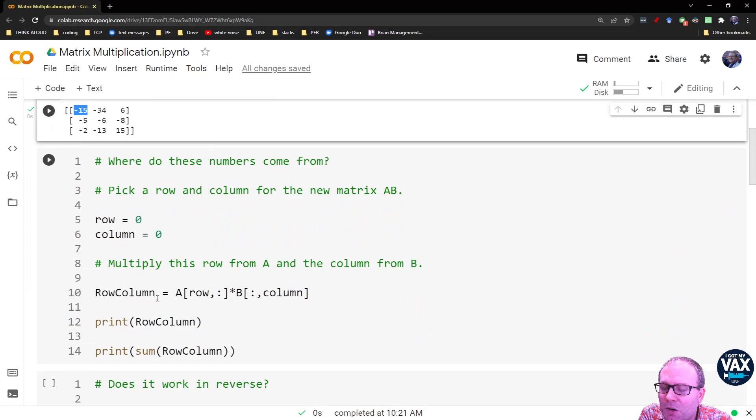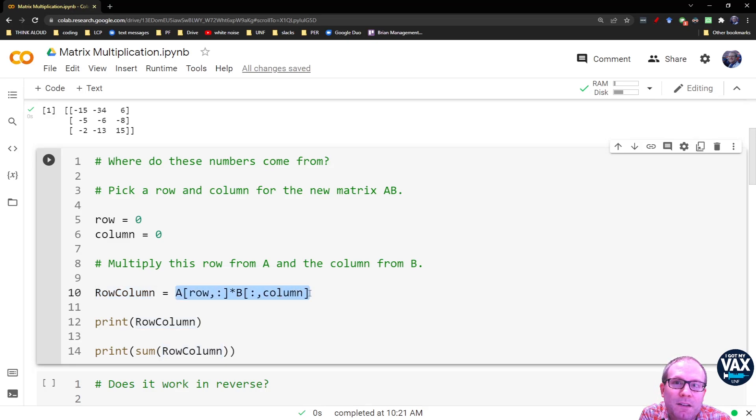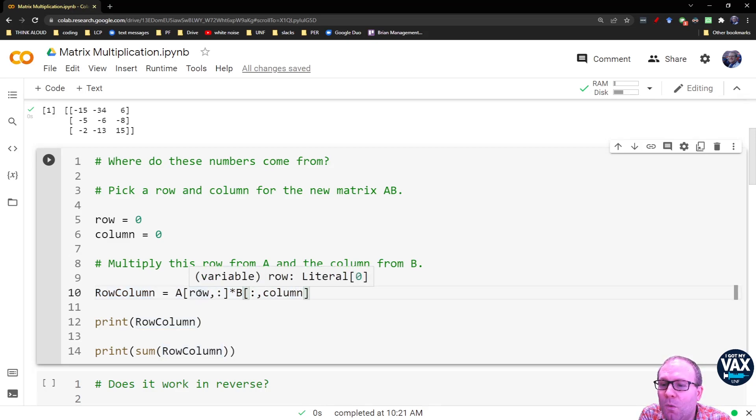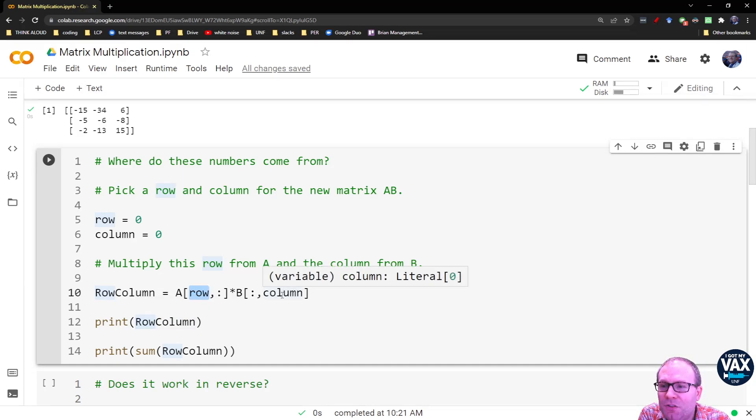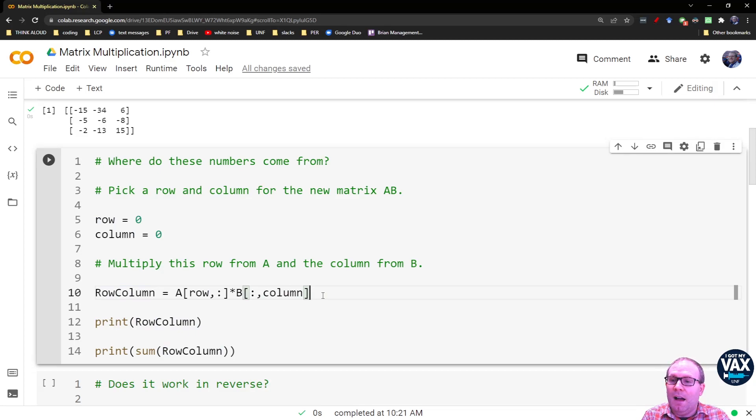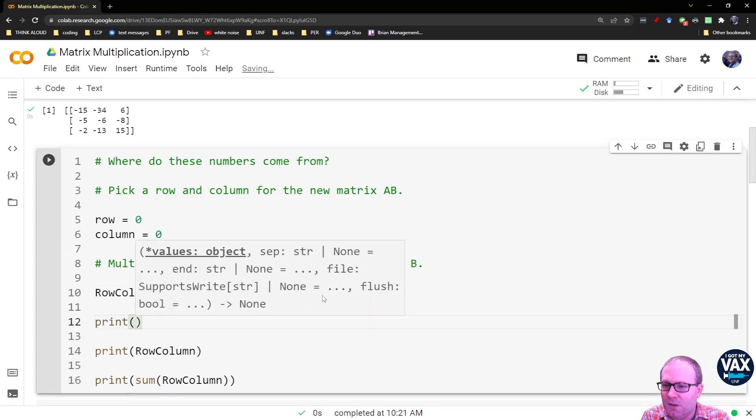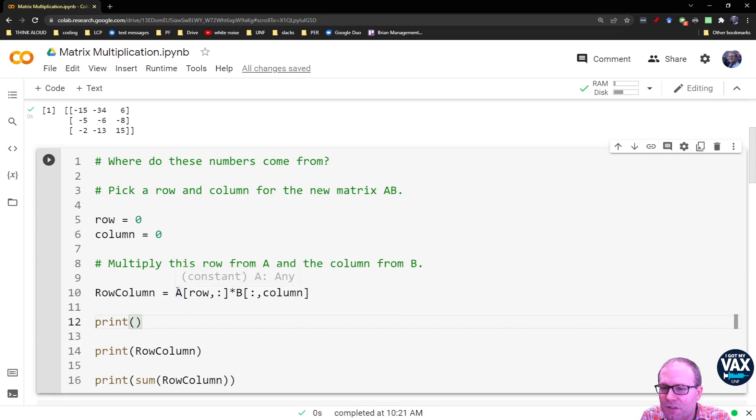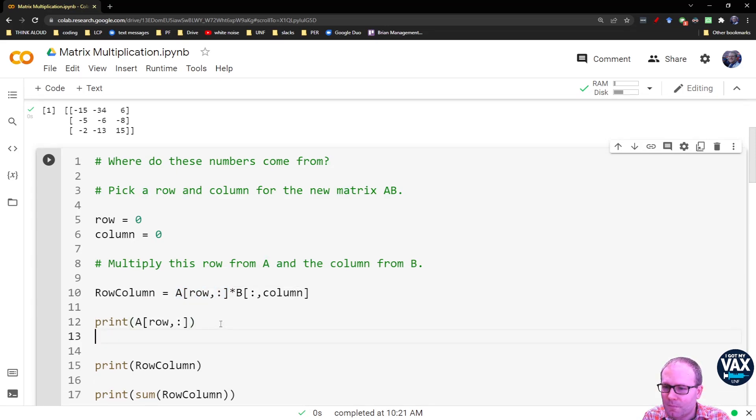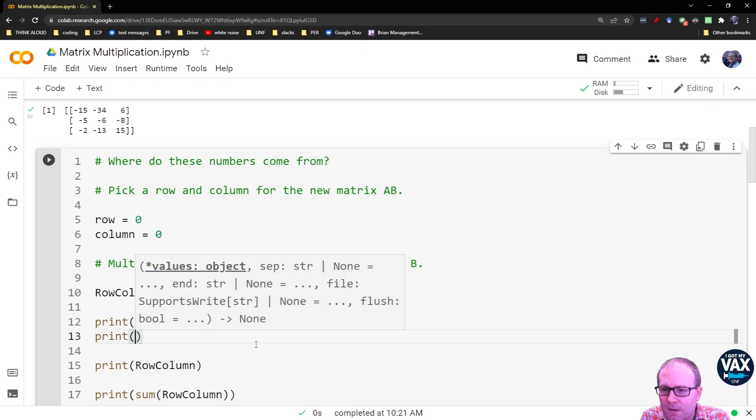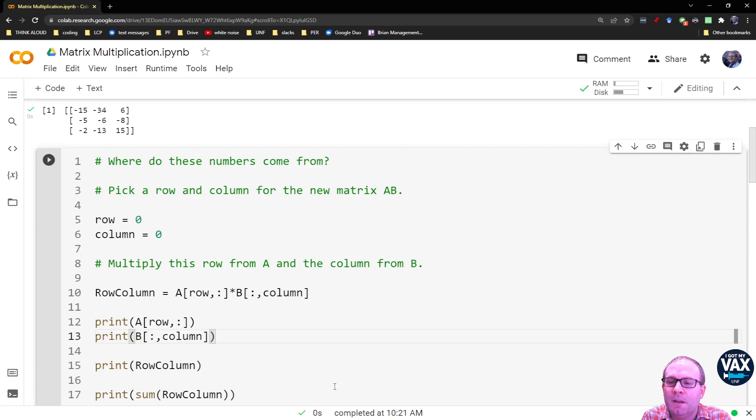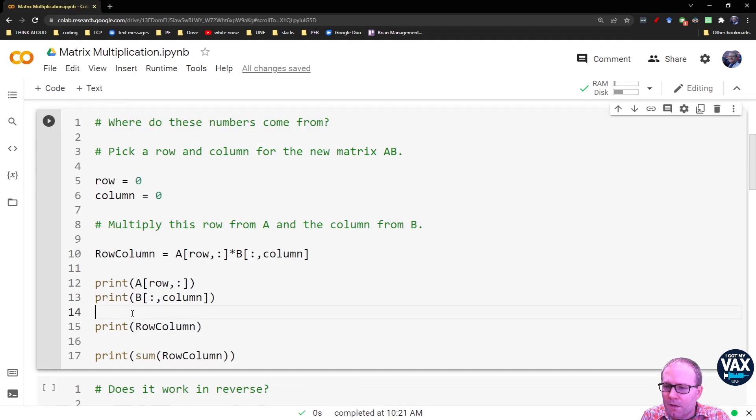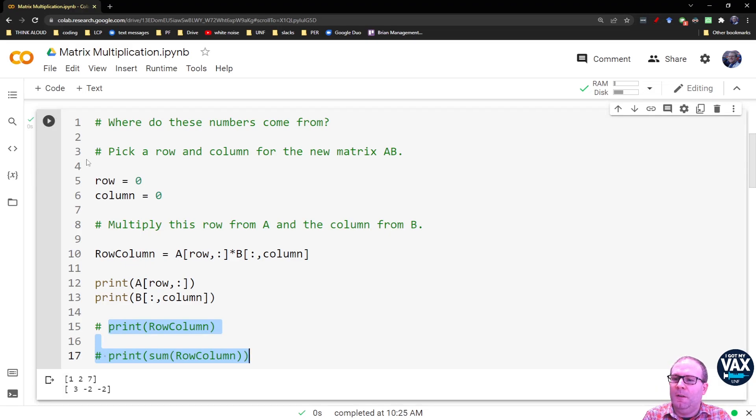So let's give it a try. What we're going to do is we're going to multiply just the row and the column together from each of the respective matrices. So we're going to take row 0 from matrix A and column 0 from matrix B. Let's actually see where these come from first. So let's try printing just each of these.